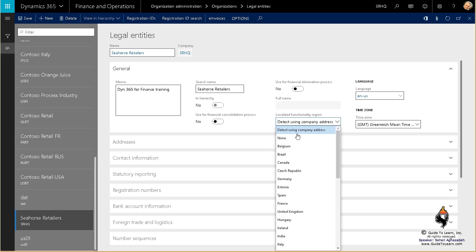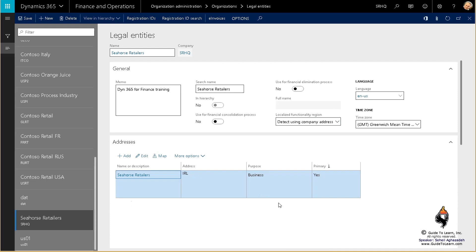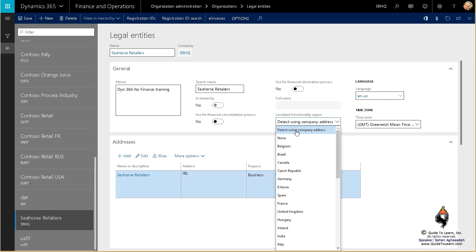Out of the box, the system automatically detects the localization based on the address of the company. It's only looking at the country code of the company address. Sometimes you don't want to include any localization whatsoever and just want to see the standard functionality — for example, if you're a CEO or CFO of an international business wanting to see what's available out of the box without any localization.